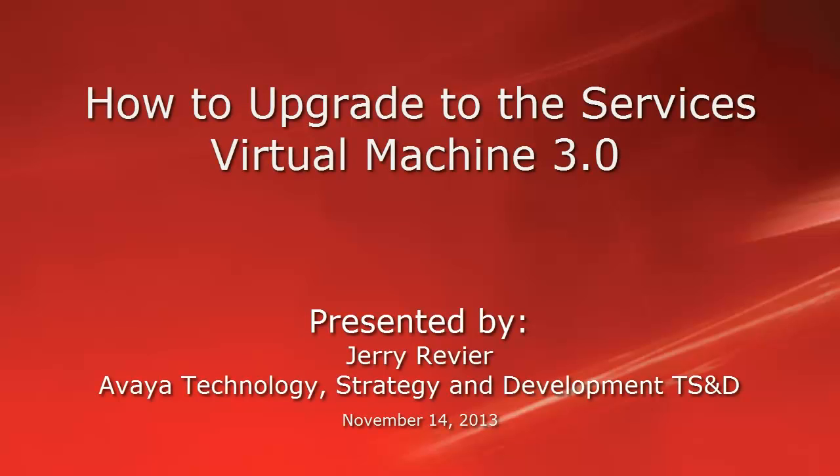Greetings, this is Jerry Revere with the Avaya Technology Strategy and Development Team, TS&D.